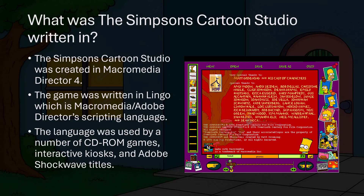After some Google searching and looking at the game credits, we can see that the Simpsons Cartoon Studio was developed using Macromedia Director 4, which was a multimedia authoring program used to create a large number of CD-ROM games, interactive kiosks, and Shockwave titles. The game was written in Lingo, which is a Macromedia Director scripting language. In 2008, Macromedia Director was renamed to Adobe Director.